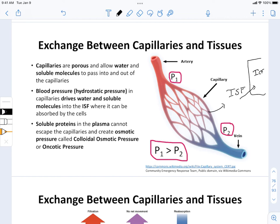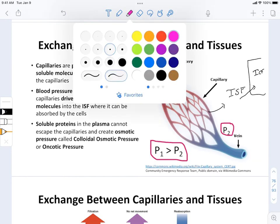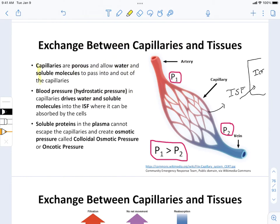What actually drives substances into the interstitial fluid? There are two things. First, the capillaries are porous, meaning they leak — they allow substances into and out of the capillaries. Only small, soluble molecules can pass: water, sodium, glucose, amino acids. The big stuff doesn't get to move through those pores.